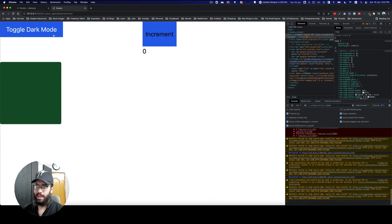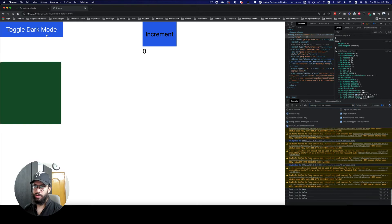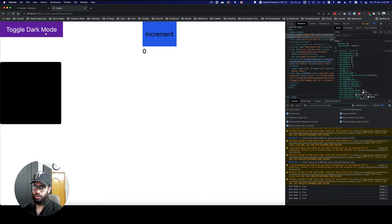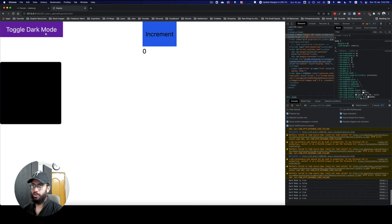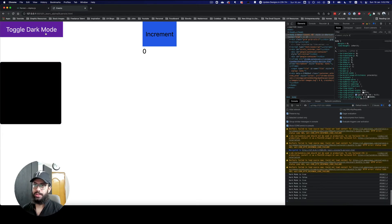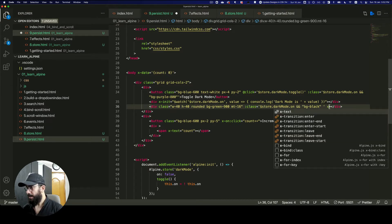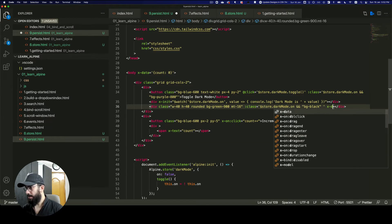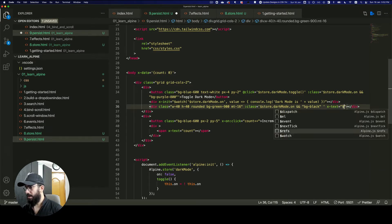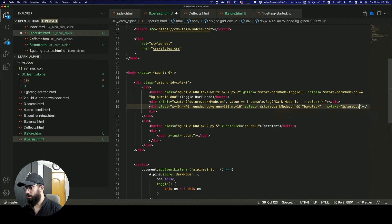So now we have this dark mode which we implemented in the last video. I can toggle it — this is actually being handled by the global store. You can turn it on and off and as you can see that is being preserved.